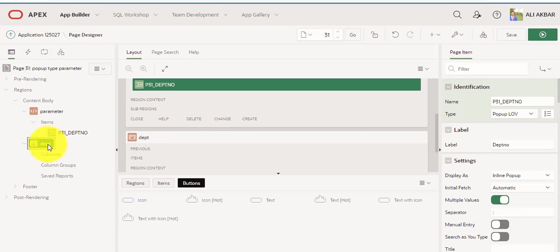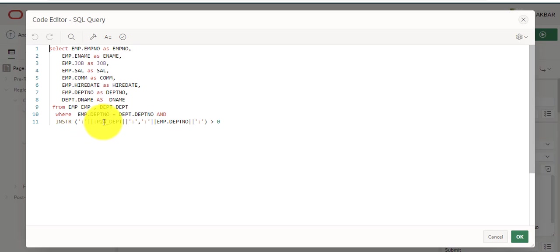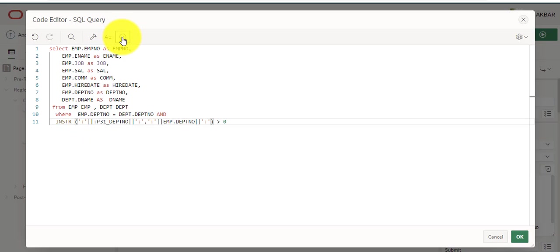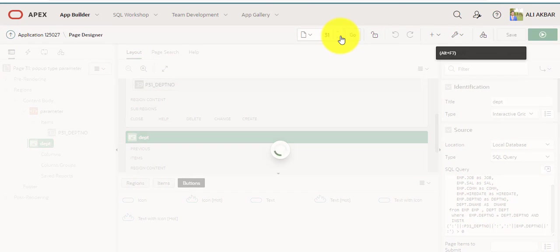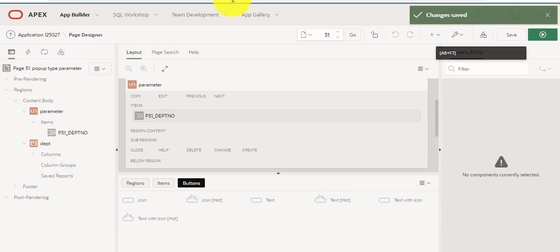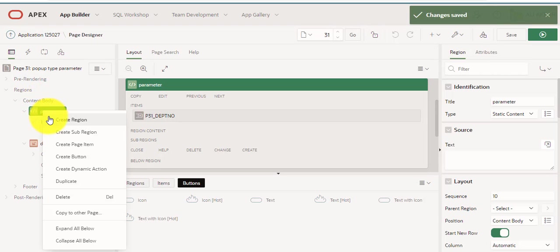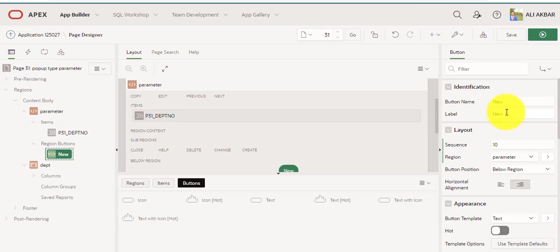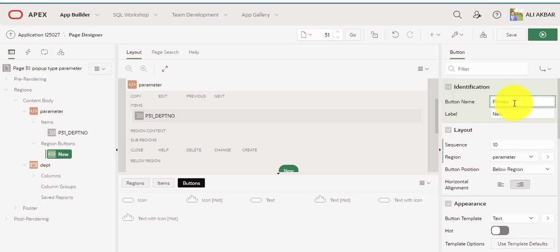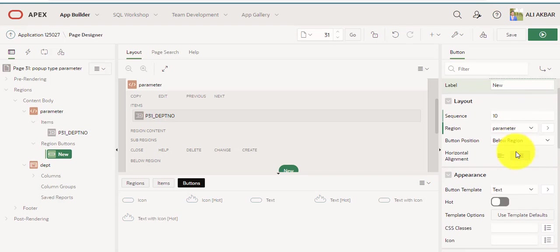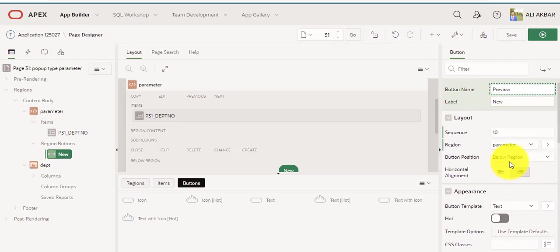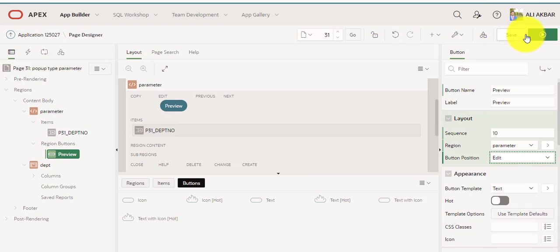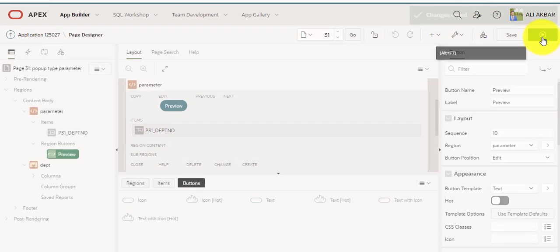I am just copying and pasting, replacing that name. Okay. Save. Now I am creating a button on the parameter form. Creating a button, assigning a name. Okay, I am just changing the position. Added. Save and run this.